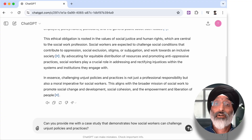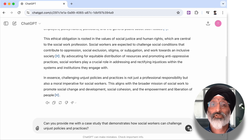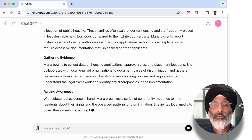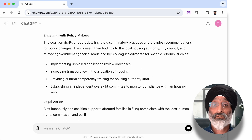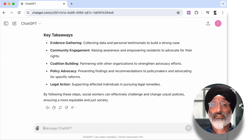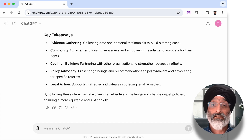What I like about this AI is that it's not just limited to simple questions. Here for example I could also ask: can you provide me with a case study that demonstrates how social workers can challenge unjust policies and practices? The AI analyses the text and gives a very thorough response via a case study, with key takeaways from the case study advocating for fair housing policies including: gathering evidence, community engagement, coalition building, policy advocacy and legal action.